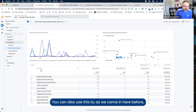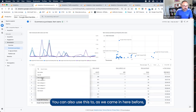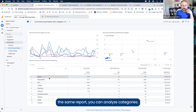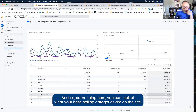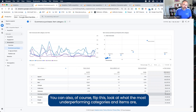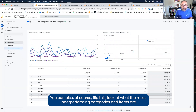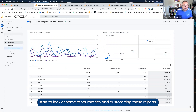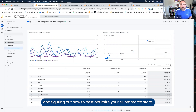You can also use this to analyze categories — same report, same thing. You can look at what your best-selling categories are on the site. You can also flip this to look at what the most underperforming categories and items are, start to look at some other metrics and customizing these reports, and figure out how to best optimize your e-commerce store.